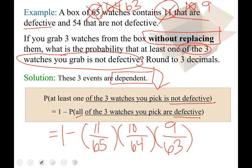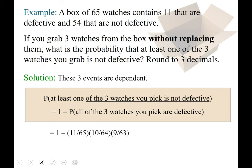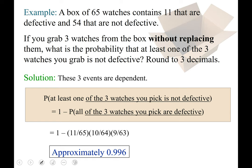Take your calculator and type that in carefully: 1 − (11/65)(10/64)(9/63). If done accurately, you get approximately 0.996. Interpreting those results: imagine a box of 65 watches in front of you and you grab three. The probability that at least one of those three watches is not defective is 0.996 — a 99.6% chance. So you're almost certain to get at least one non-defective watch.